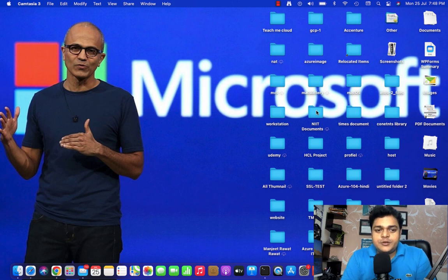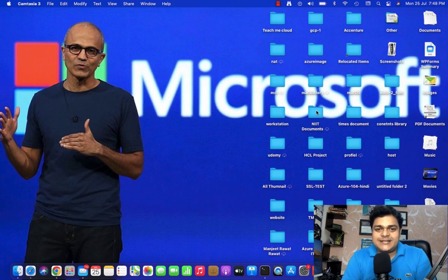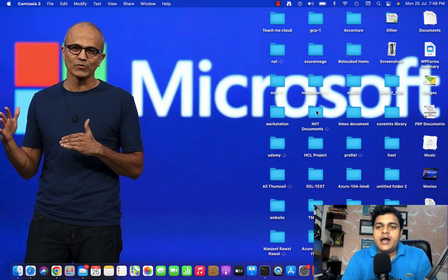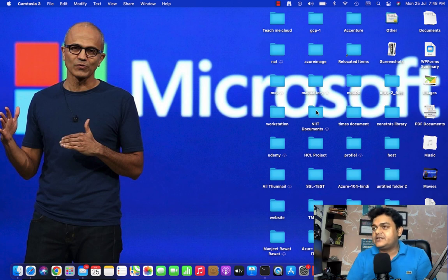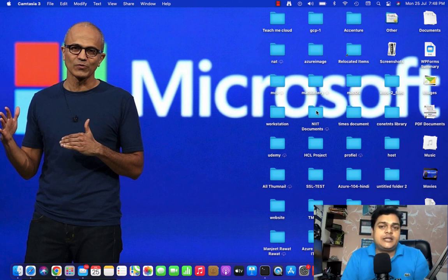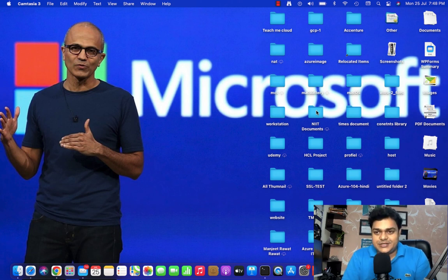Hey and welcome back once again to my YouTube channel. I am Manjit Rawat, your online instructor. This is another session of Office 365 and in this session we will discuss more about mail flow. In the last session we discussed about a few rules related to the mail flow services.